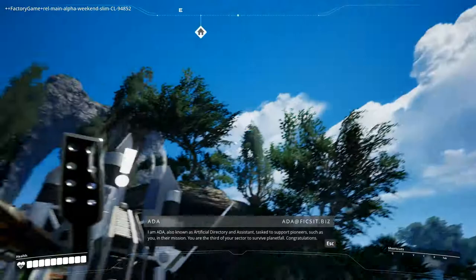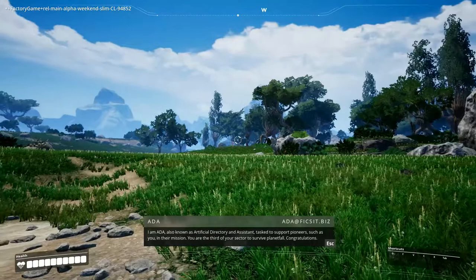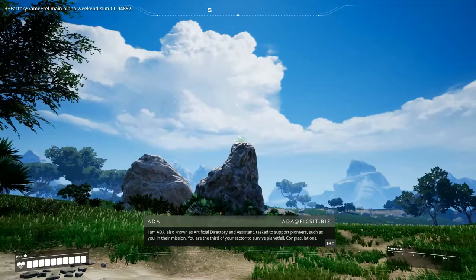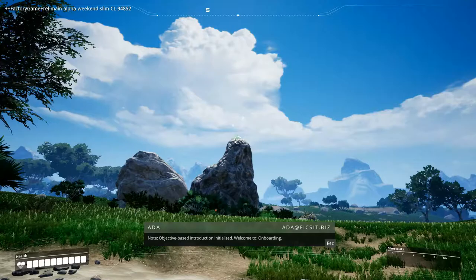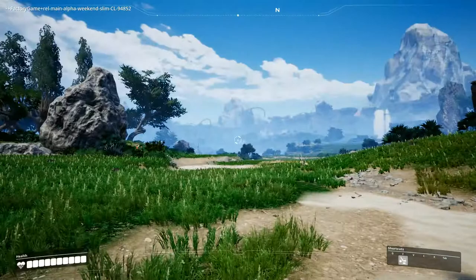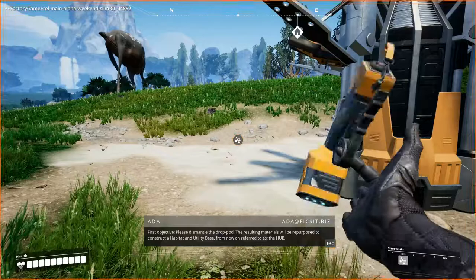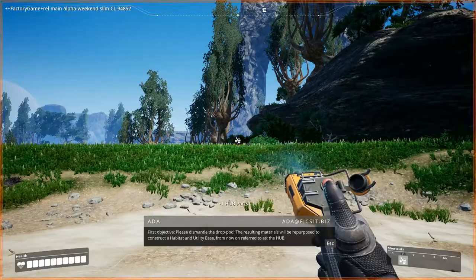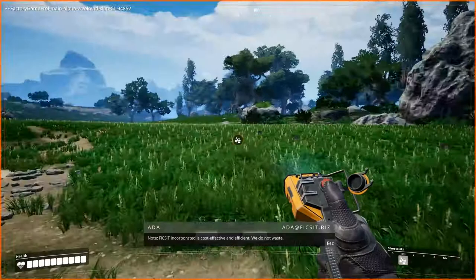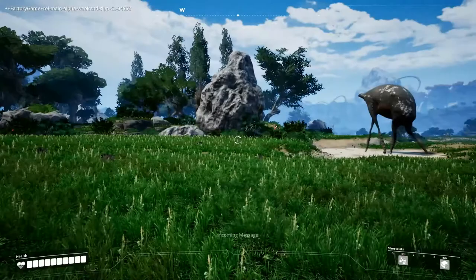I am Ada, also known as Artificial Directory and Assistant, tasked to support pioneers such as you in their mission. You are the third of your sector to survive Planetfall. Congratulations. So it gives us a bunch of stuff to do. Second objective. Please dismantle the drop pod. The resulting materials will be repurposed to construct a habitat and utility base from now on referred to as the hub. So you push F to do that. Note. This is incorporated as cost effective and efficient. We do not waste.